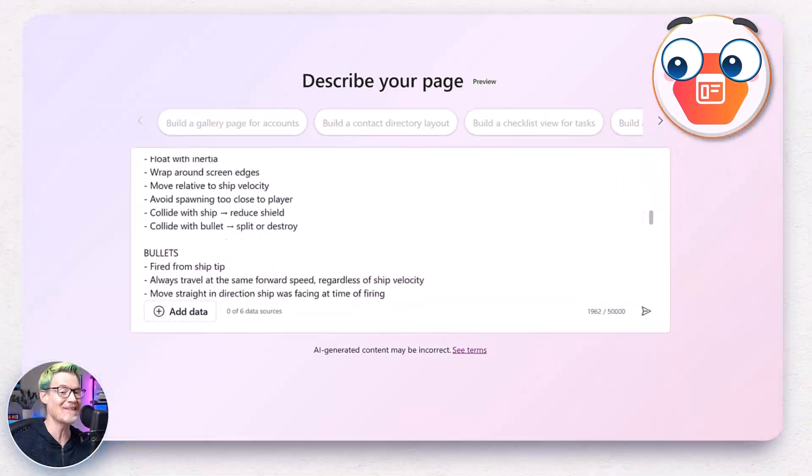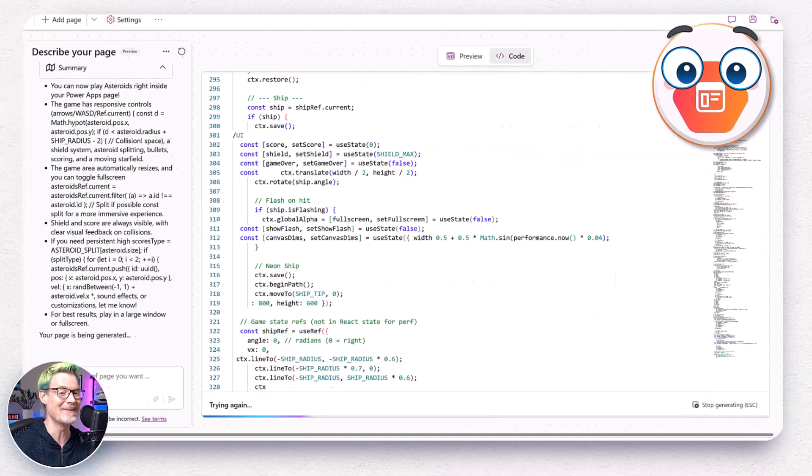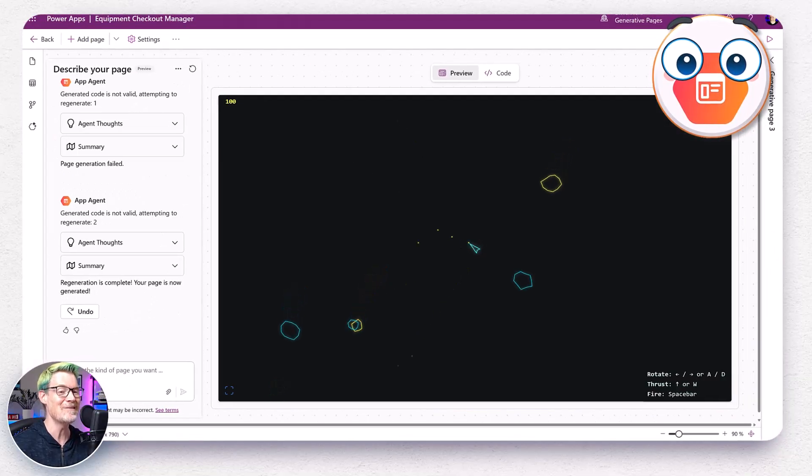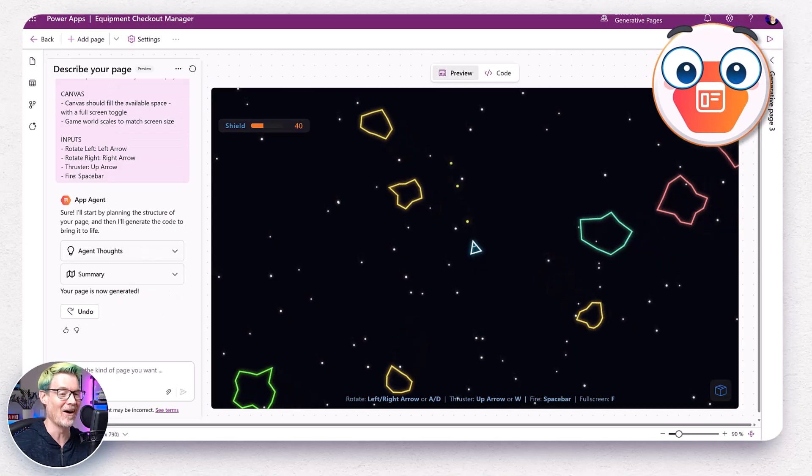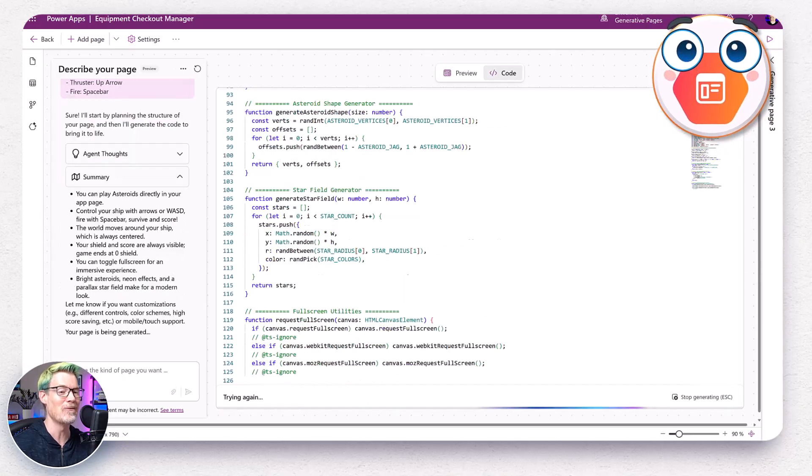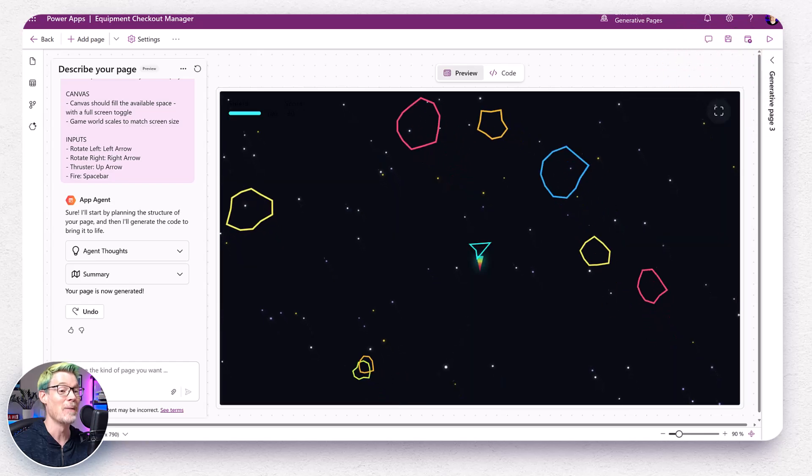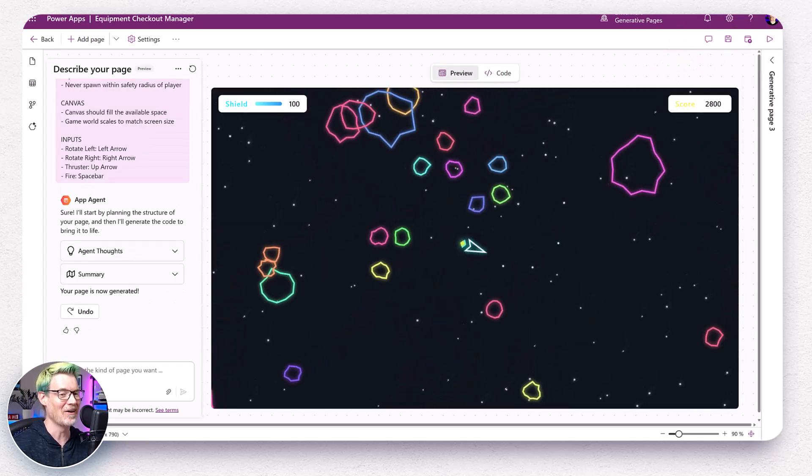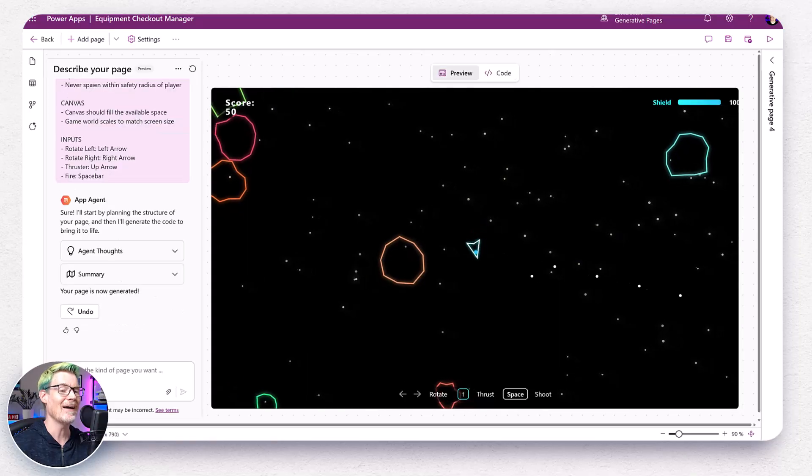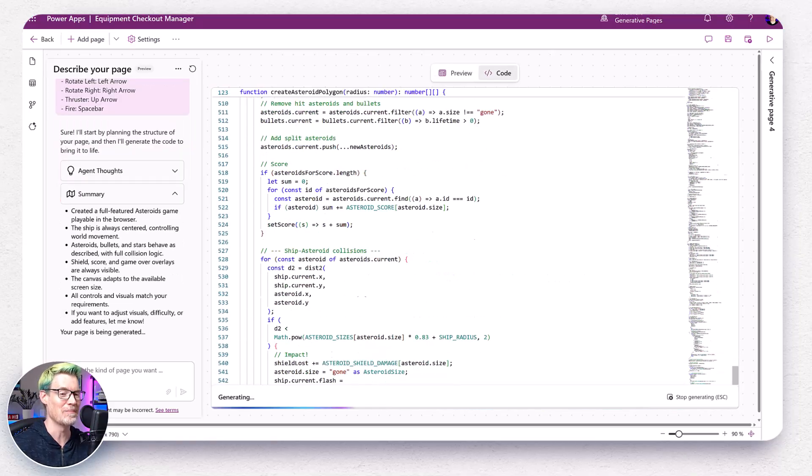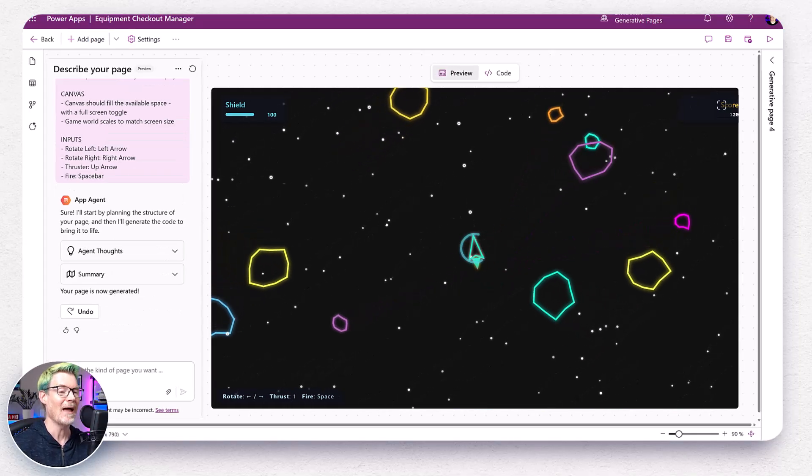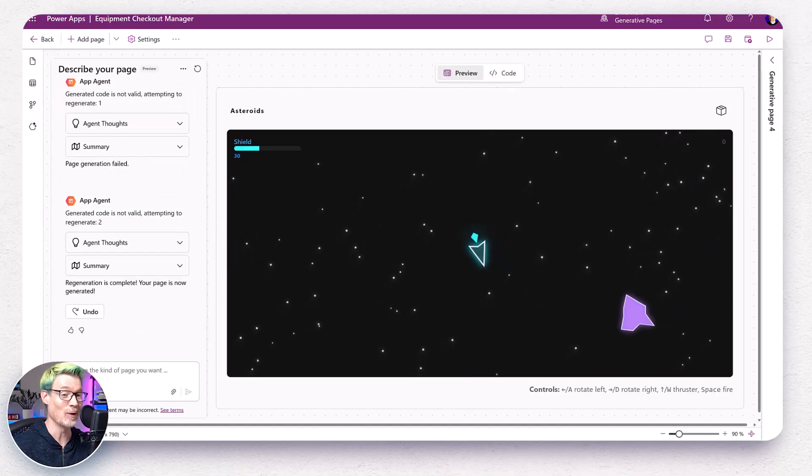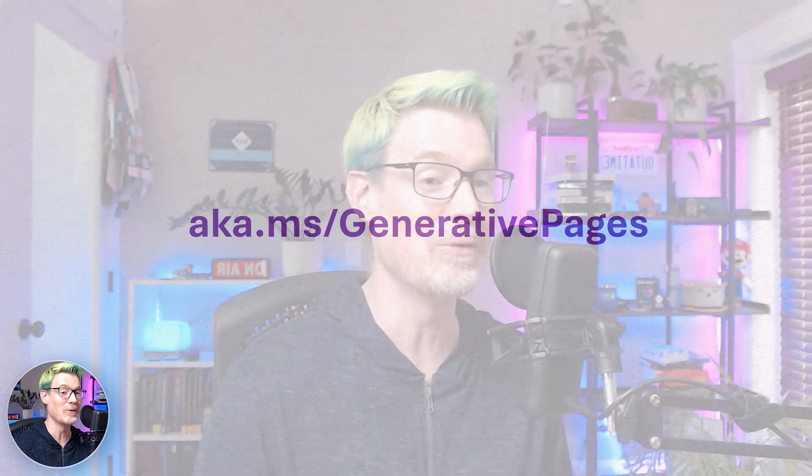But as promised, and to prove my point about not always accepting the first attempt, here are all the versions of that classic arcade asteroids game I got before I stuck with the version I liked. My prompt was exactly the same in each case. And I think it's my best one yet. I highly recommend checking out generative pages as soon as it hits your region. And you can learn more in the link in the comments. So next time I'm going to be vibe coding in power pages. So I hope to see you there. Until then, I'm off to play asteroids. Cheers.